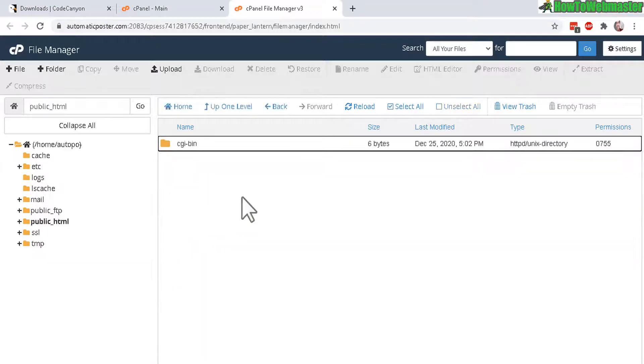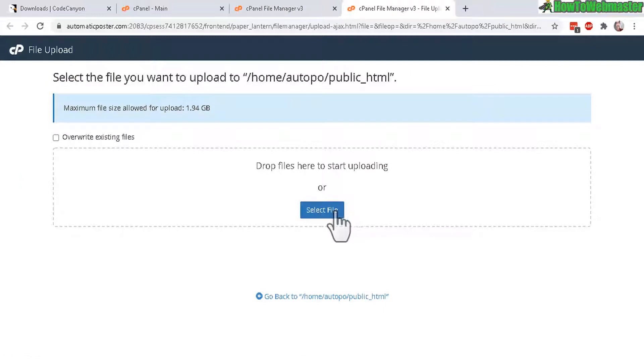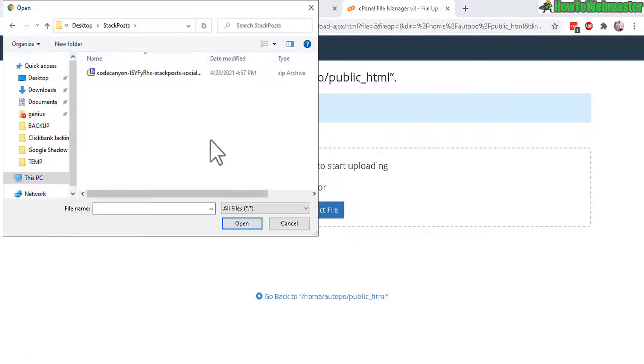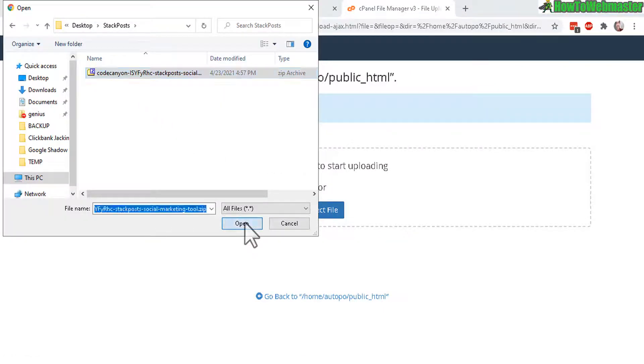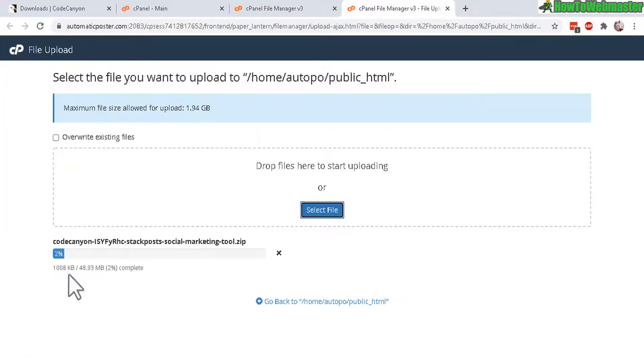And here click on upload. Then select the file that you just downloaded. Just like this. Open. And now it is uploading.